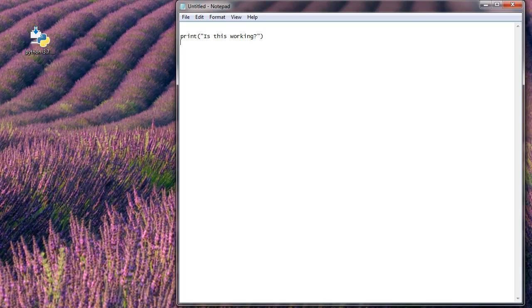And then I want to have it not disappear immediately. So I will put an input. Press enter.